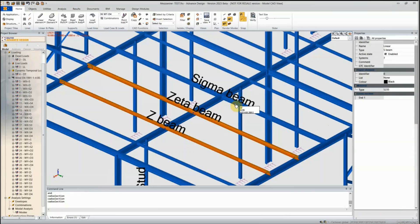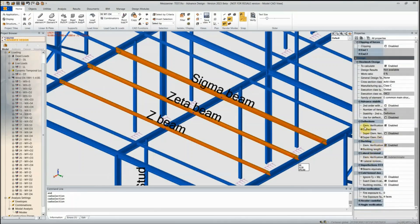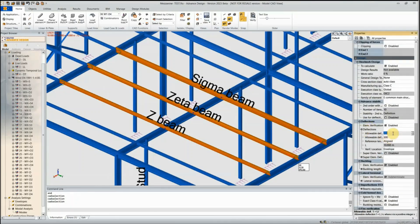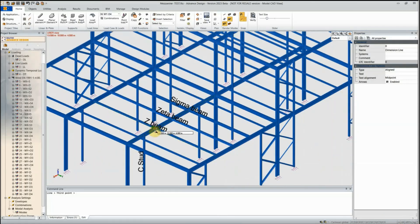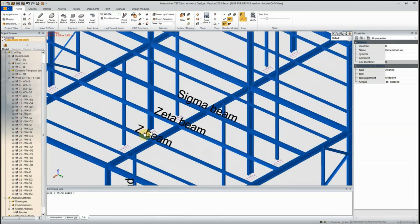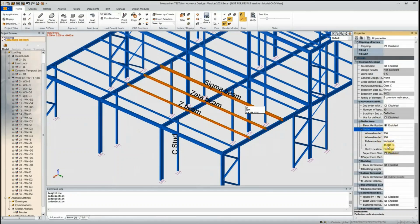Now onto the design effects. Looking at deflection limits in the properties, I'll turn on deflections and set a limit of span over 200. Since these members span over two bays of roughly five meters each — ten meters total — I need to set the reference length to five meters for each bay to get accurate deflection checks.